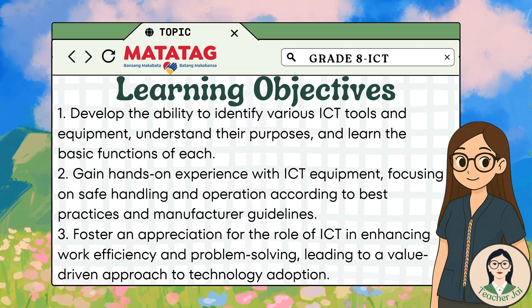Learning objectives: at the end of the lesson, learners are expected to: 1. Develop the ability to identify various ICT tools and equipment, understand their purposes, and learn the basic functions of each. 2. Gain hands-on experience with ICT equipment, focusing on safe handling and operation according to best practices and manufacturer guidelines. 3. Foster an appreciation for the role of ICT in enhancing work efficiency and problem-solving, leading to a value-driven approach to technology adoption.